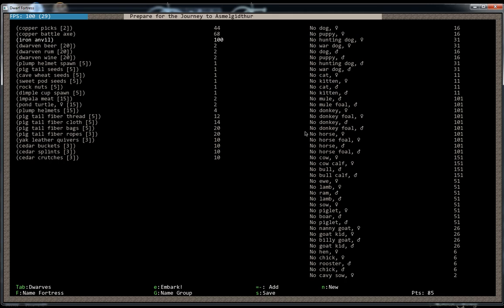If you don't start out with an anvil, then you will literally not be able to make anything out of metal until you actually buy one from a supply caravan or something. So start out with an anvil. You can go ahead and start doing your metal work right away.